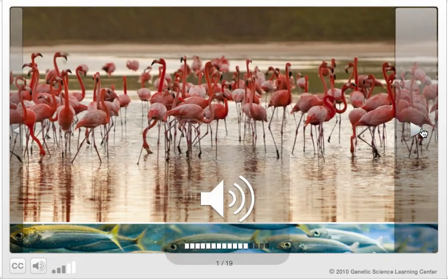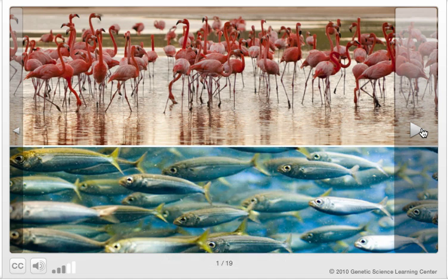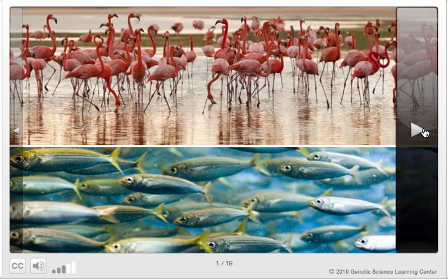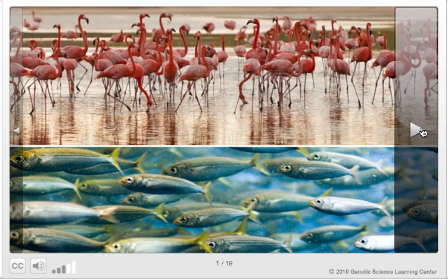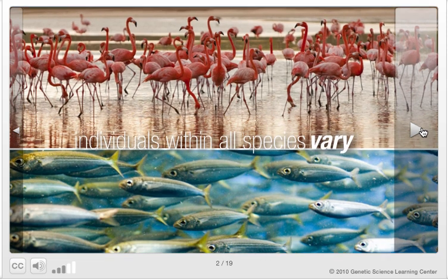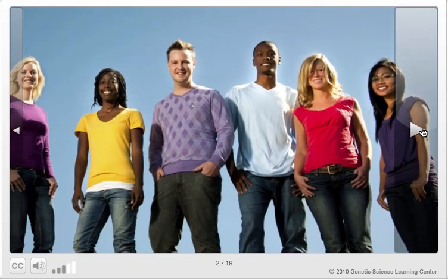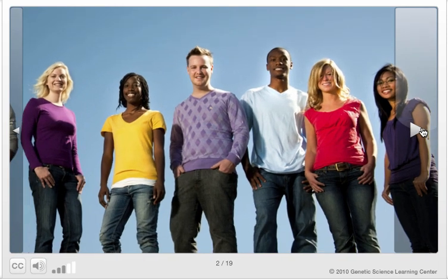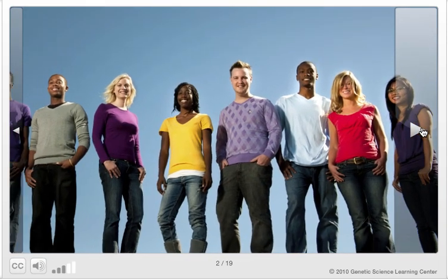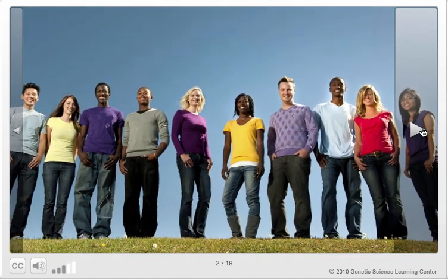Every bird in a flock or every fish in a school may look the same to us, but just as no two people are exactly alike, individuals within all species vary. Every day we see people who vary in ways that are easy to see, like our shapes and sizes. We also vary in ways that are less obvious, like personality, susceptibility to disease, and ability to tolerate certain types of food.